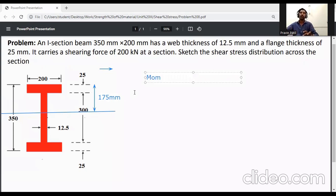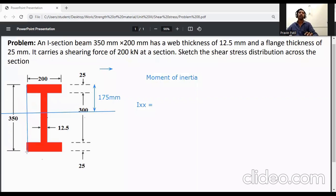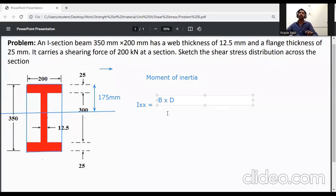Now calculate the moment of inertia for this section. For a symmetrical I-section, the moment of inertia is calculated by treating it as a box section. The formula is: I = (B × D³)/12 − (b × d³)/12, where capital B and capital D are the outer dimensions, and small b and small d are the inner dimensions.